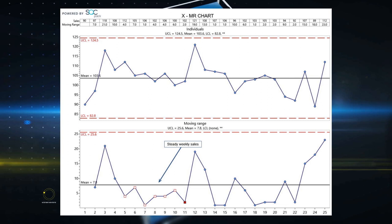I have an XMR chart up on screen. The chart shows restaurant weekly sales data — so it's not manufacturing widgets, it's just data over time. The top chart shows each week's sales and the average of those sales across the 20 to 30 weeks shown. The bottom chart is a variability chart — how much variation there was in sales week to week. These are the individuals or X chart on top, and the moving range or variability chart on the bottom, along with statistical control limits.